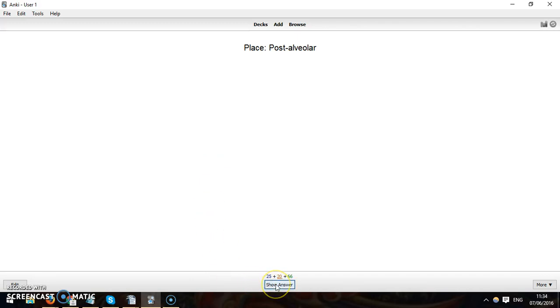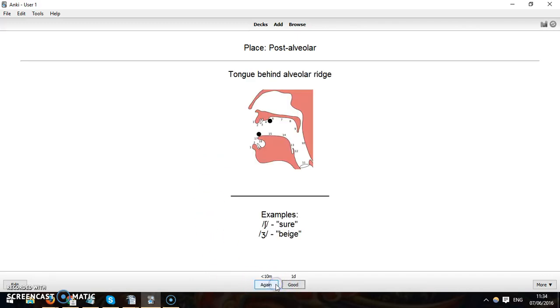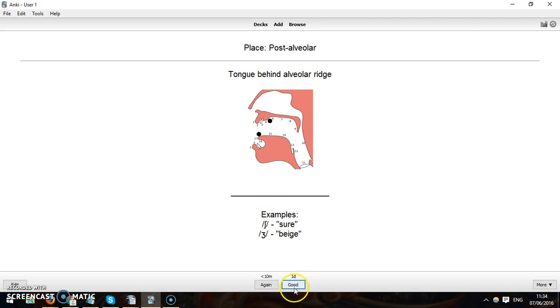Yeah, you've got this post alveolar, that's like a position in the mouth and it shows you where it is. So if I remember that then I could write good and I will see it in a day's time, or I can see it again. In this case I wasn't a hundred percent sure of that, so I'll put again.